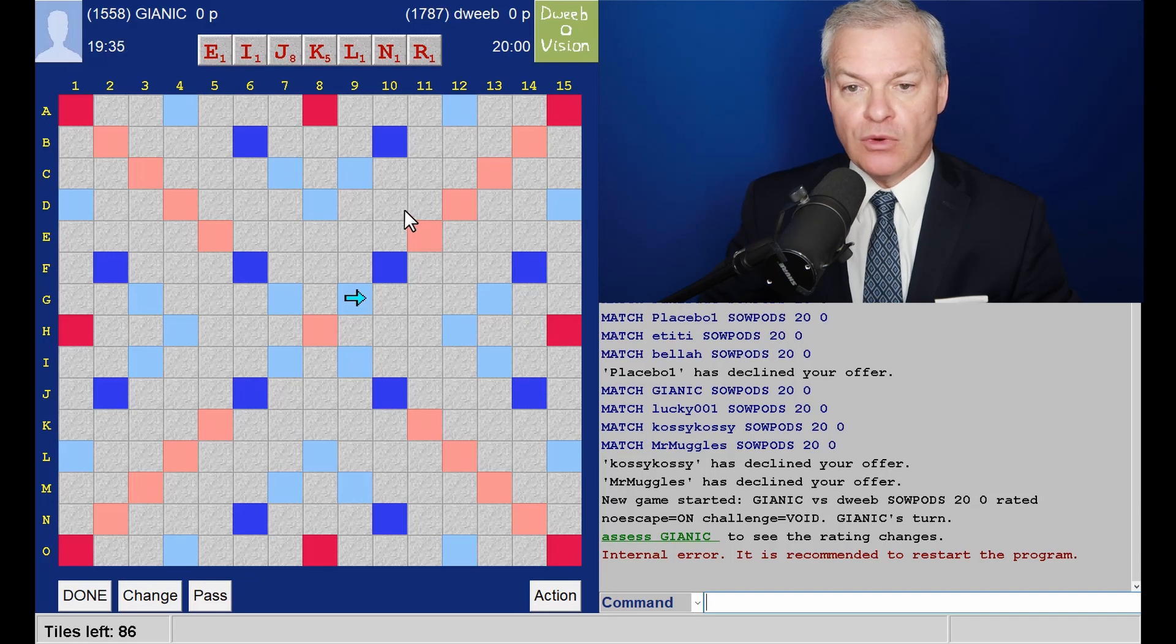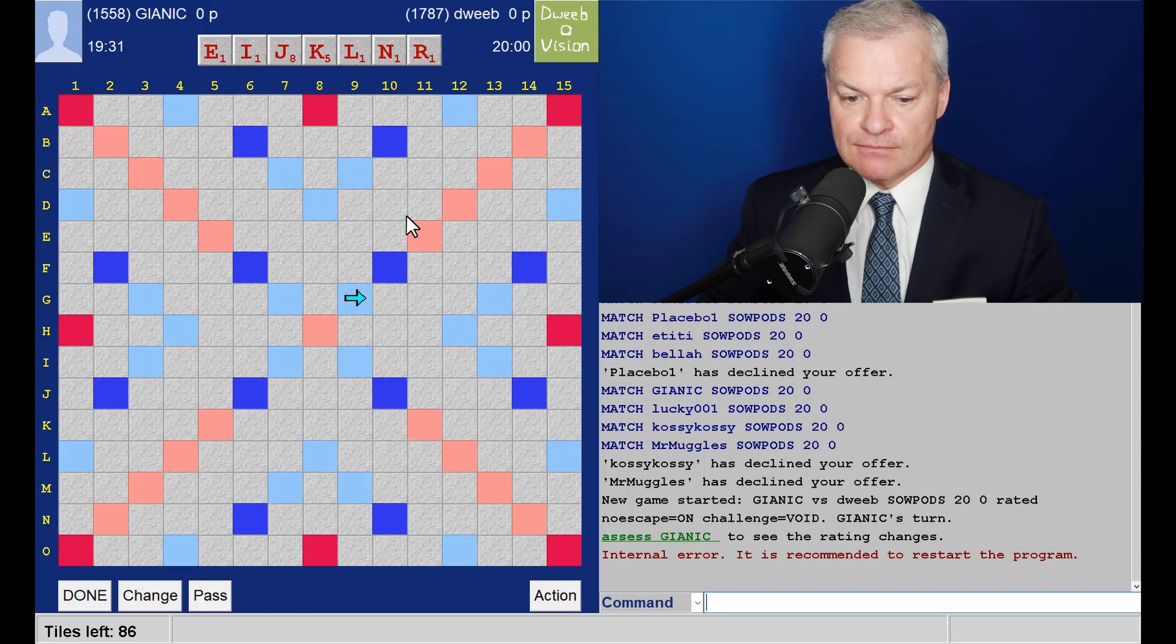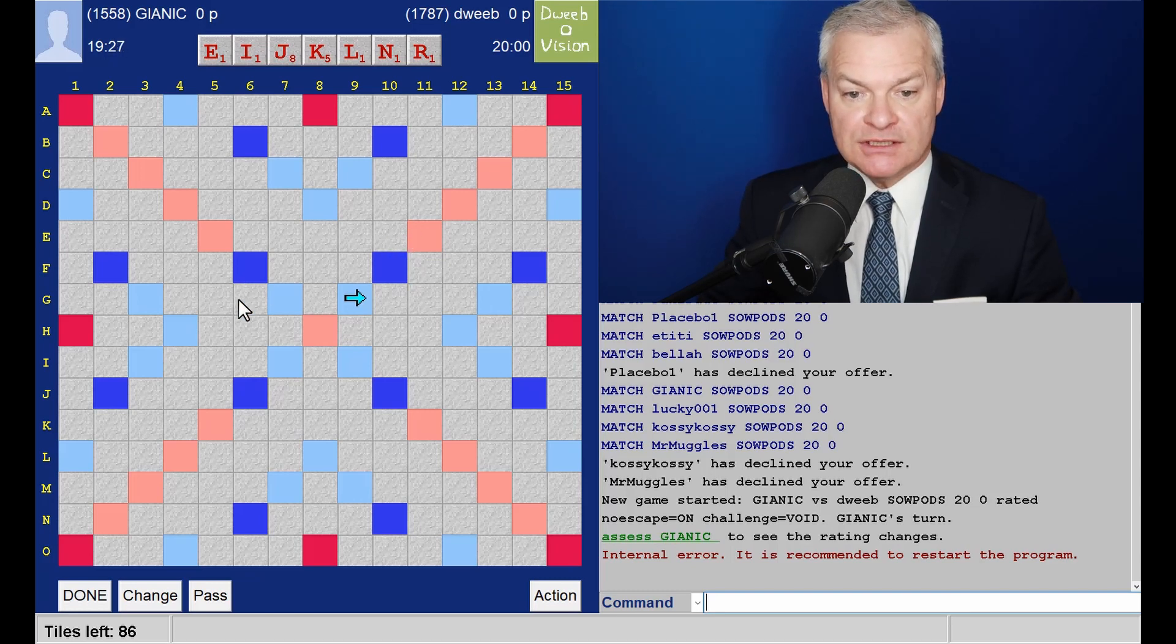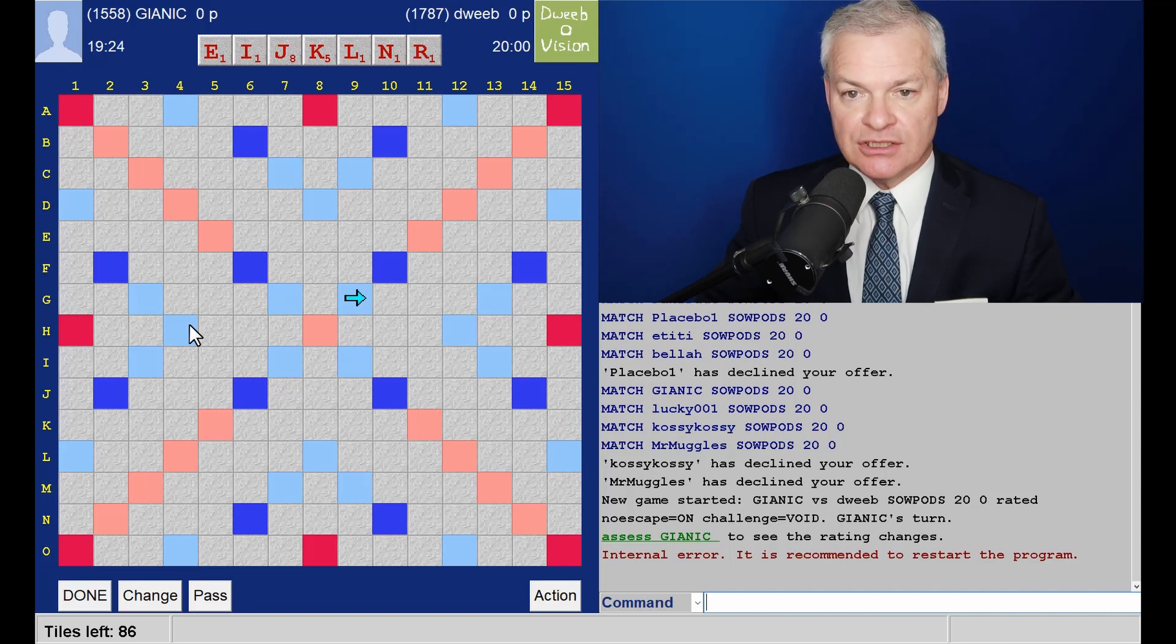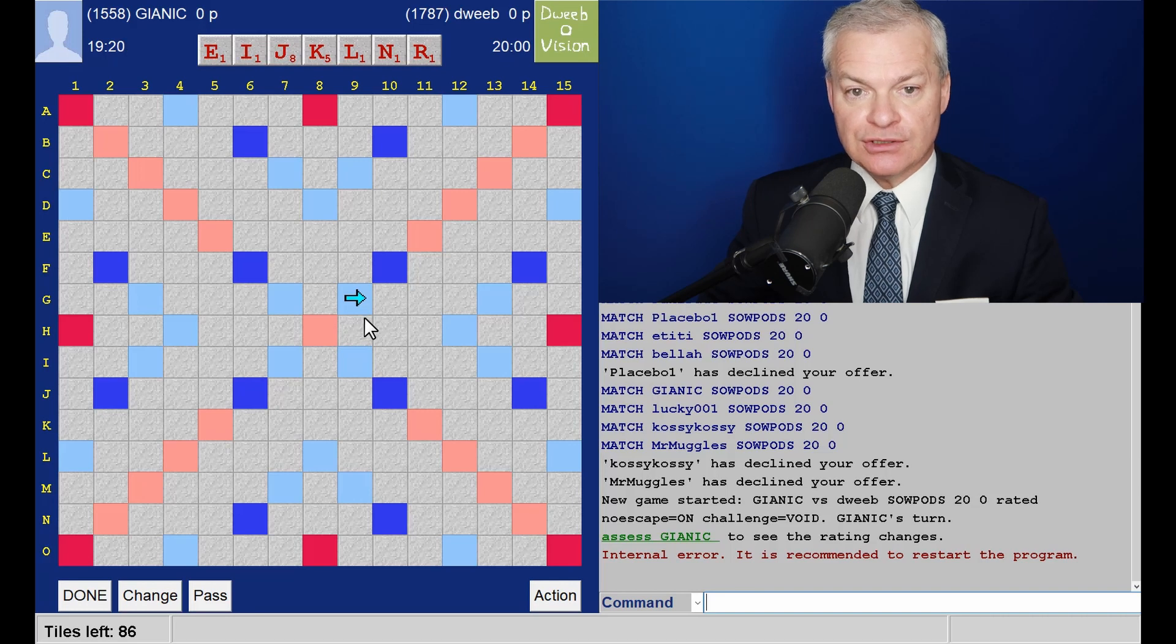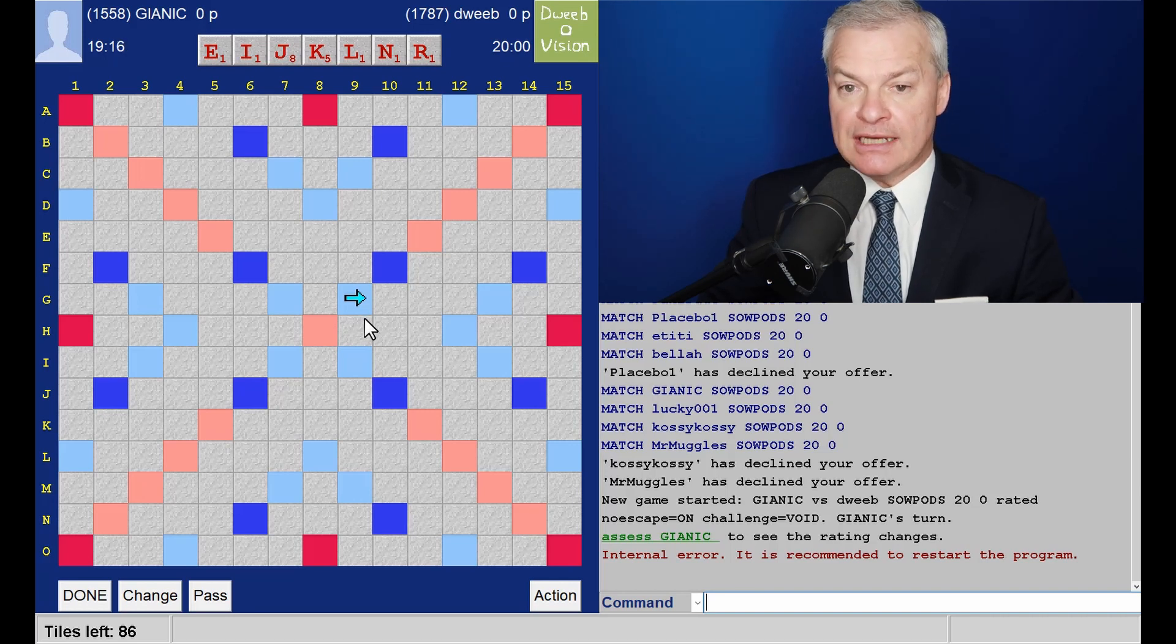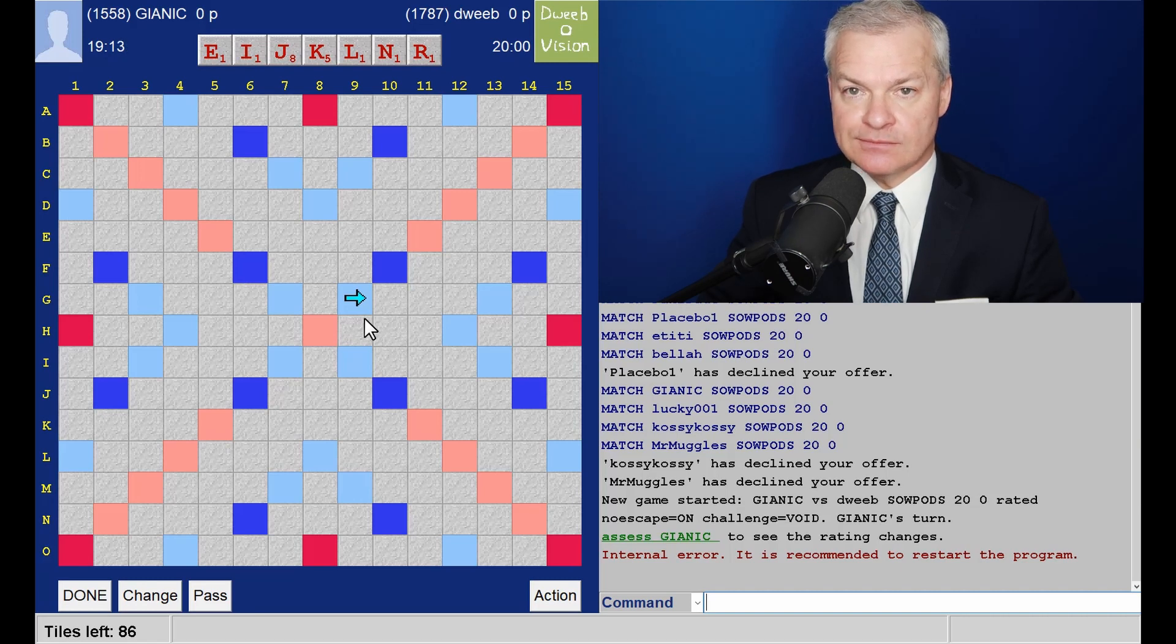Onto a Y I would have jerkily. So if opponent passes I will play one of my six letter plays, jinker or jerkin, and probably jinker to avoid the G hook. I don't think there are any eights with this rack.